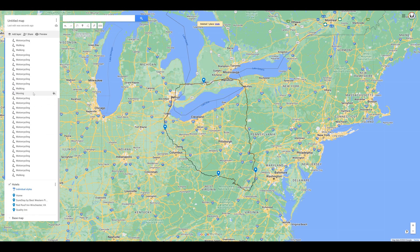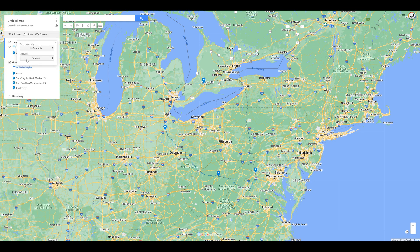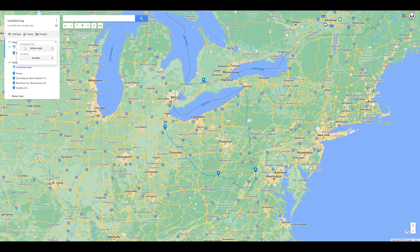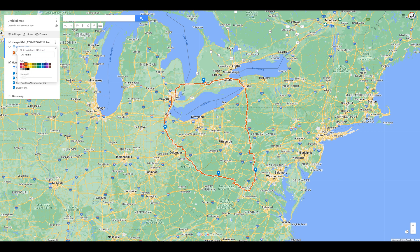Now that we have all the extra pins out of the main layer, scroll up to the top and select individual styles with the paint roller icon, and change that to be uniform style. Complete the same process for any additional layers that you've sorted pins into. Now that everything in the layer is grouped in all items, you can click the paint bucket beside it and select a color as well as set the line width for the route.